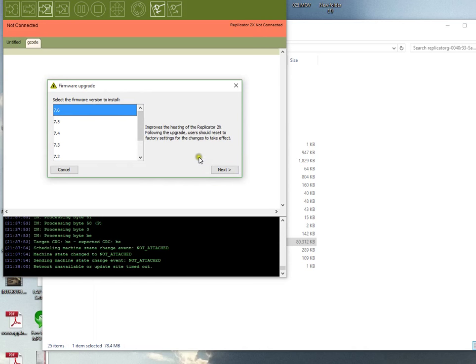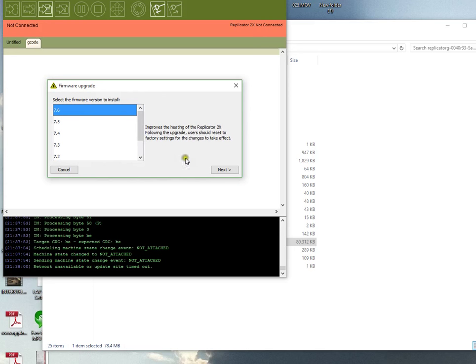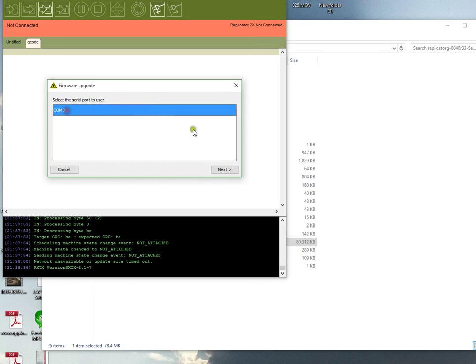The screen won't work, nothing will. In fact, the heated bed may start heating up, so you don't want to install this firmware and leave it running because the heated bed will just get hot. When you click 7.6, click Next, select your COM port, and click Next.